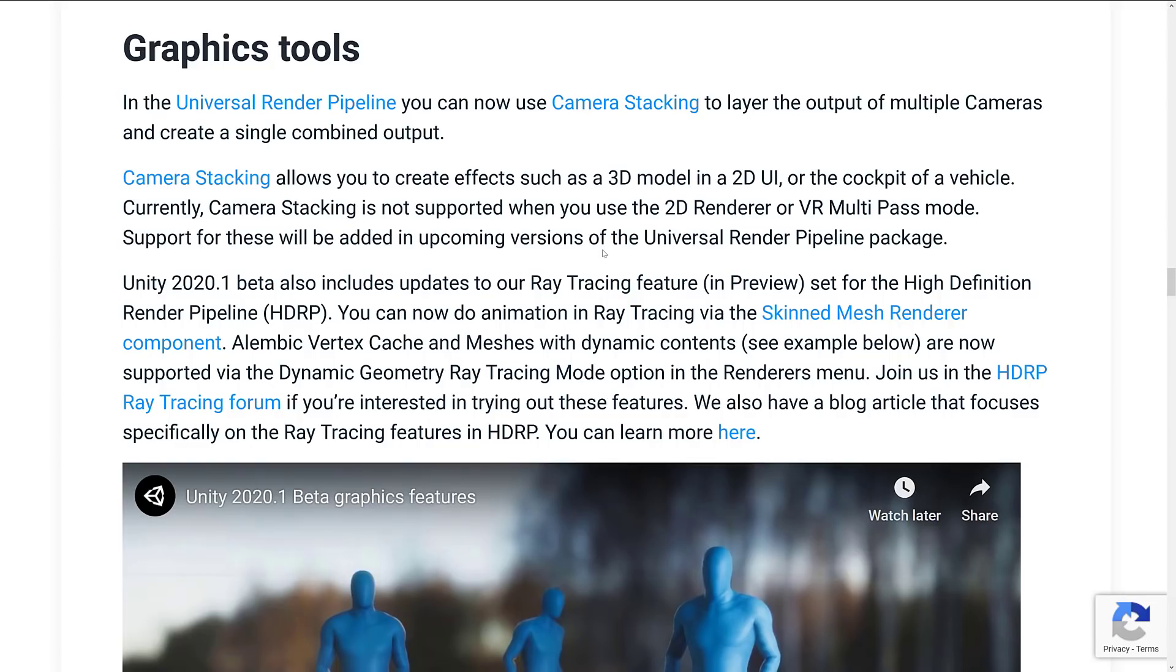Currently, camera stacking is not supported in the 2D renderer or the VR multi-pass mode. The 2021 beta also includes updates to the ray tracing features in preview for the high-def render pipeline only right now. You can now do animations in ray tracing via the skinned mesh renderer component, alembic vertex cache and meshes with dynamic contents are now supported via the dynamic geometry ray tracing mode.